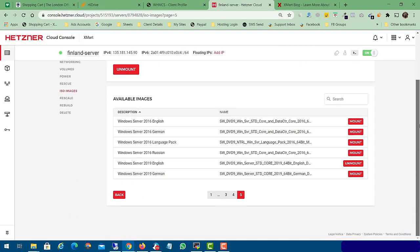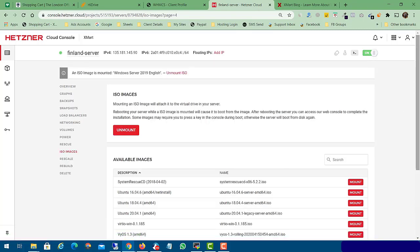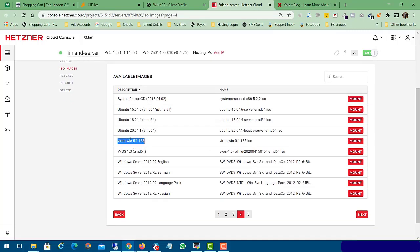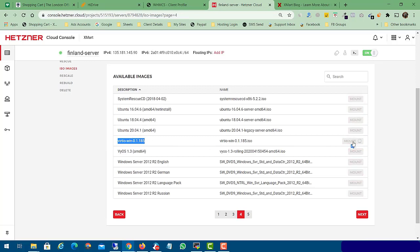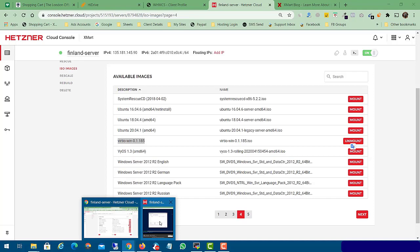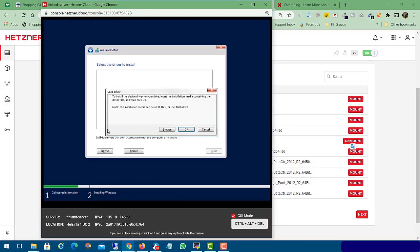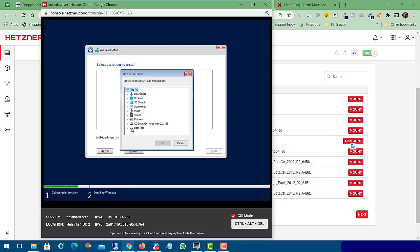Go back to your console panel and click on the fourth page. Here you can see we have the virtual Windows drivers. Click the 'Mount' button. After clicking mount you get a success message. Now click 'Load Driver' — as we already mounted our Windows driver — then click 'Browse'. Here you can see we have both files in the CD drive.